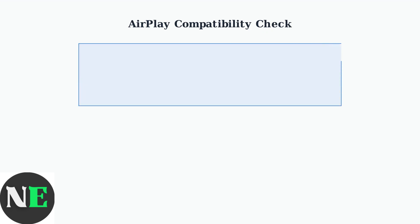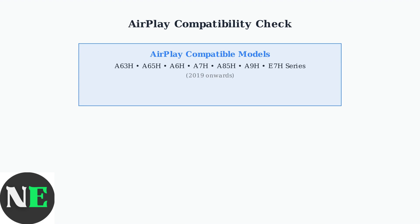Before troubleshooting AirPlay issues, we need to confirm your Hisense TV actually supports AirPlay and is properly configured. First, check if your Hisense TV model supports AirPlay. AirPlay is generally available on newer models, typically those released from 2019 onwards.